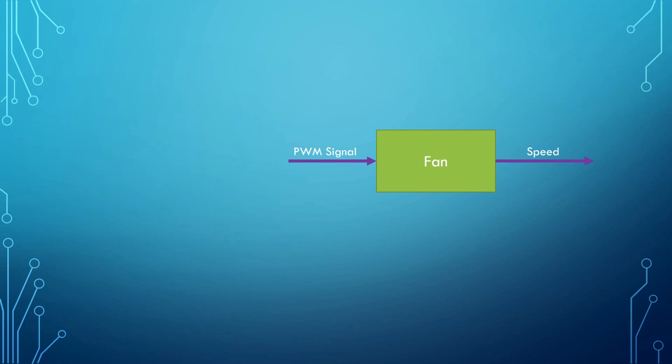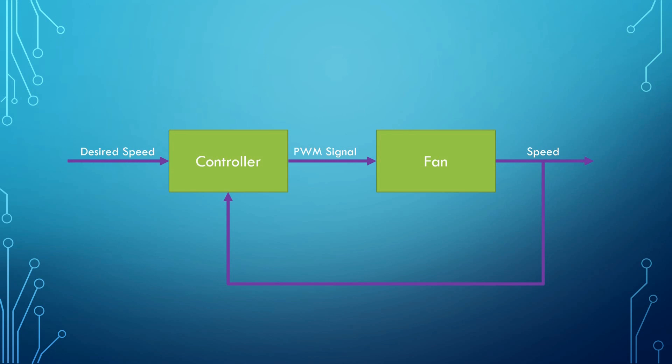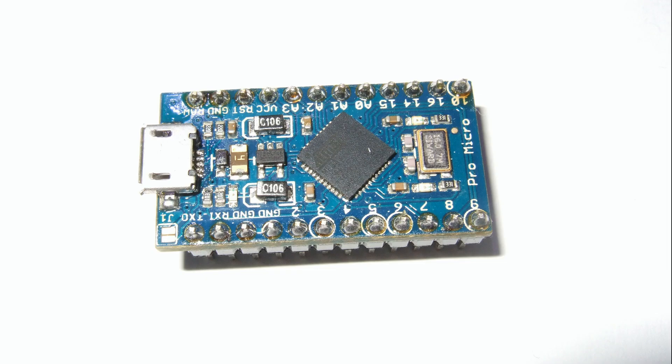There is only one missing part to build a stabilized system. We need a controller which is capable to measure speed, compare it with the desired speed and create the right PWM signal to steer the fan. As said earlier, I wanted to use an Arduino to do this job.